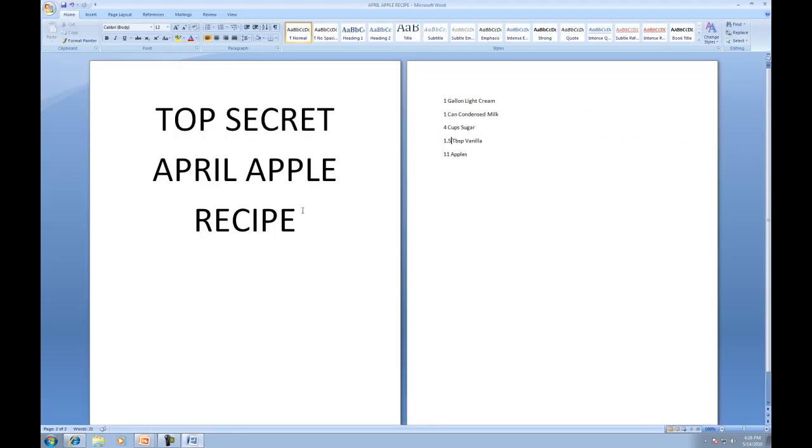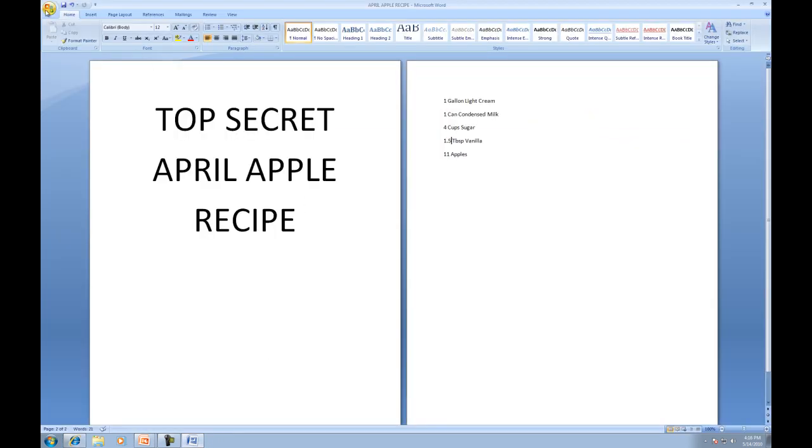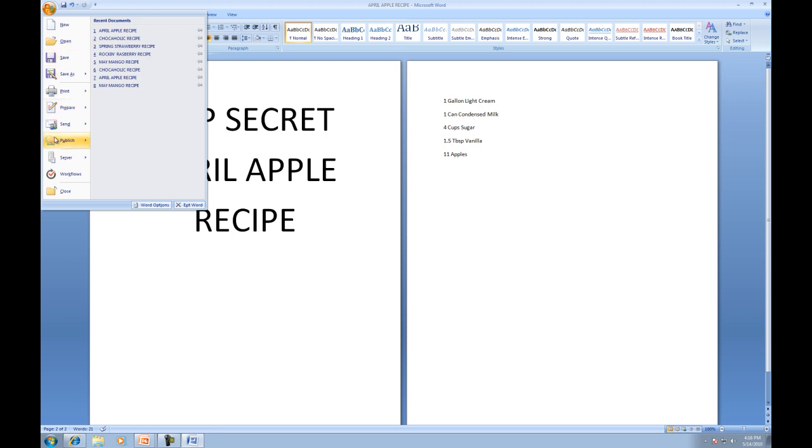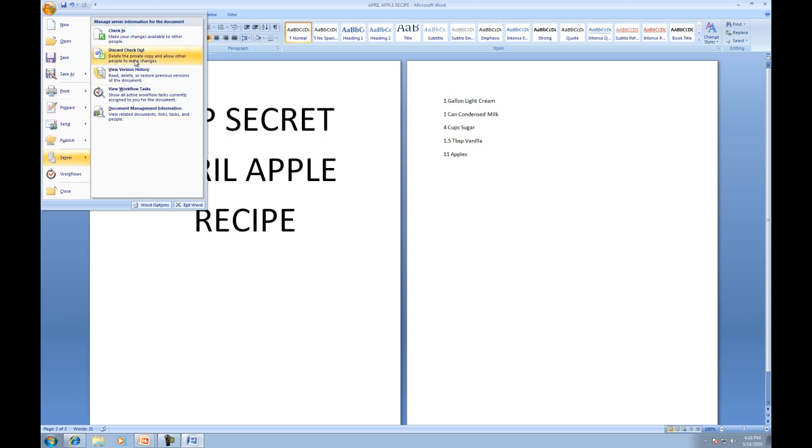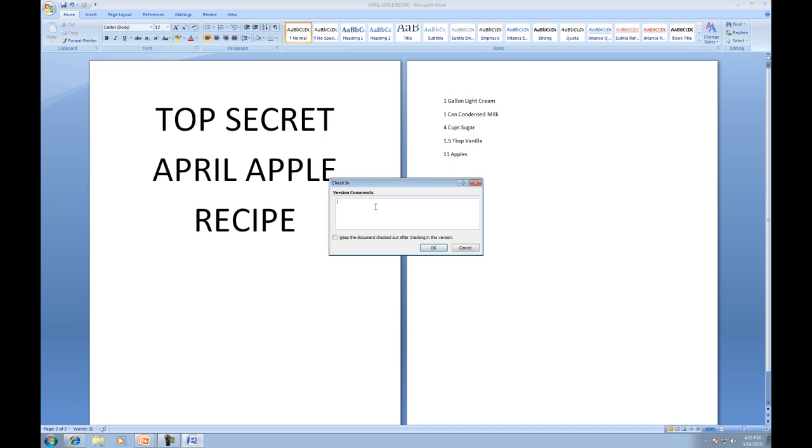So what we'll do is we'll just go back up here. Once again, server, check in. I'm actually going to put in a comment that will allow all the users to know what actually occurred. Change recipe. And then I'm going to press OK.